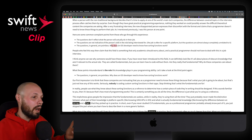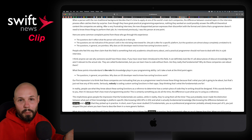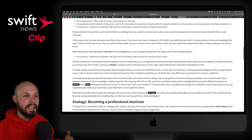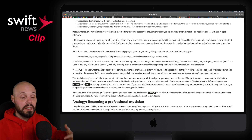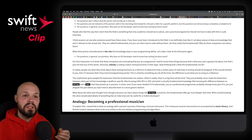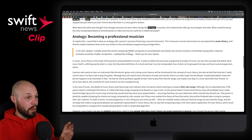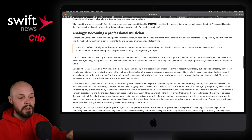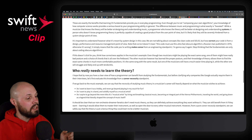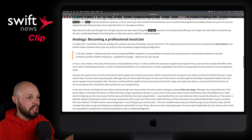That's the sentiment a lot of iOS developers have — the questions are pointless. Why does an iOS developer need to know how sorting functions work? But Bruno does a great job in this article of breaking down why larger companies like the Googles of the world focus on this so much. He really breaks it down with a great analogy of becoming a professional musician — it's long, I won't go through it all, but I'll hit the highlight points.